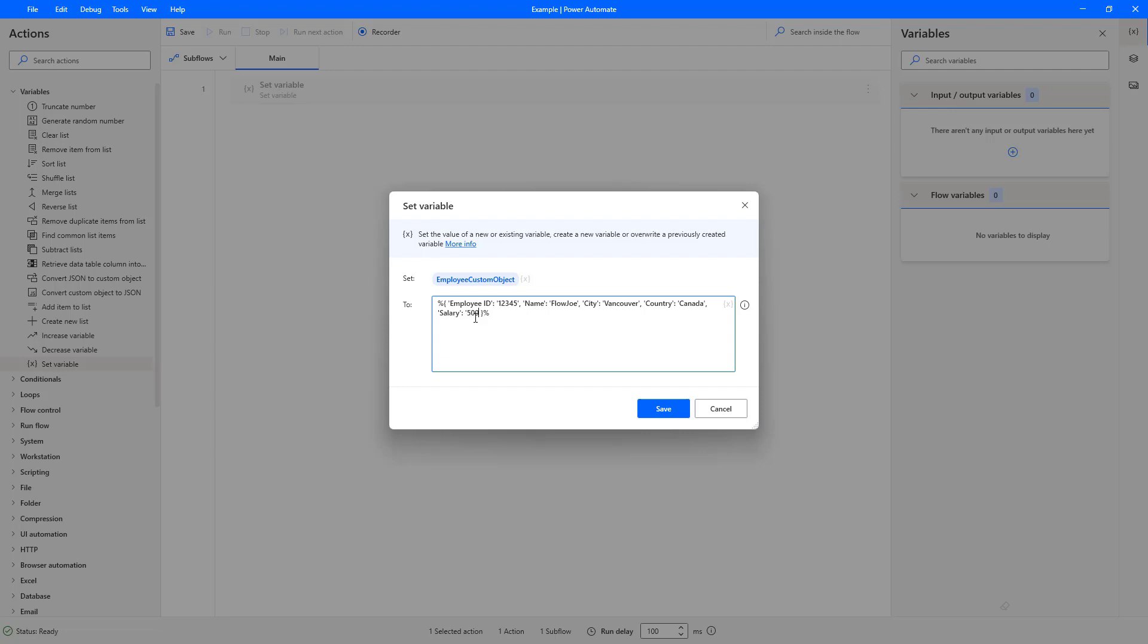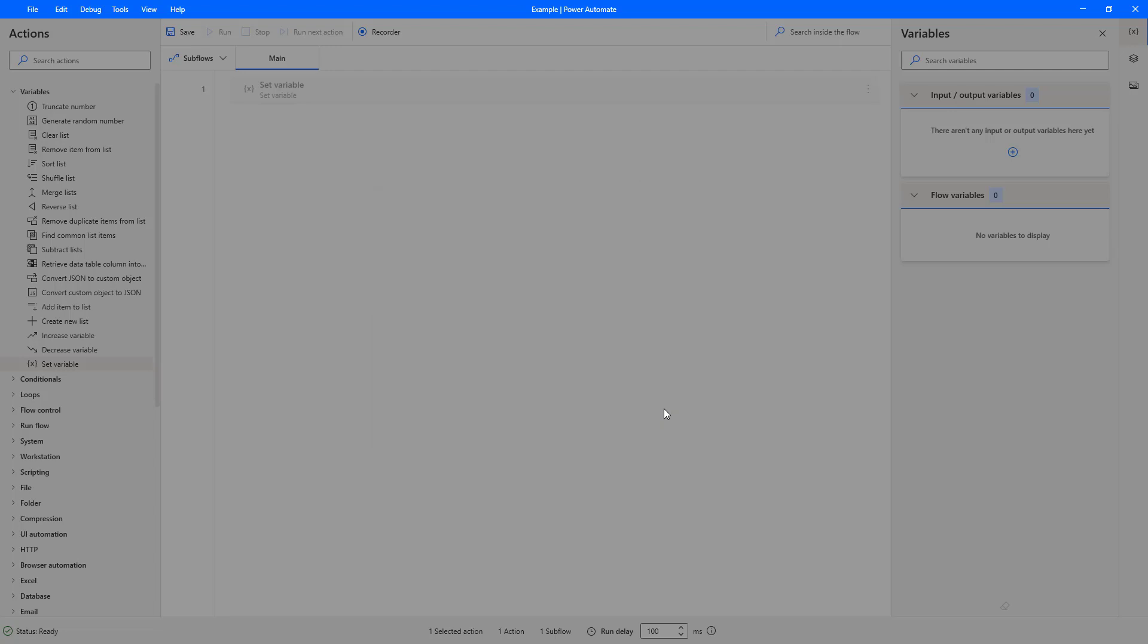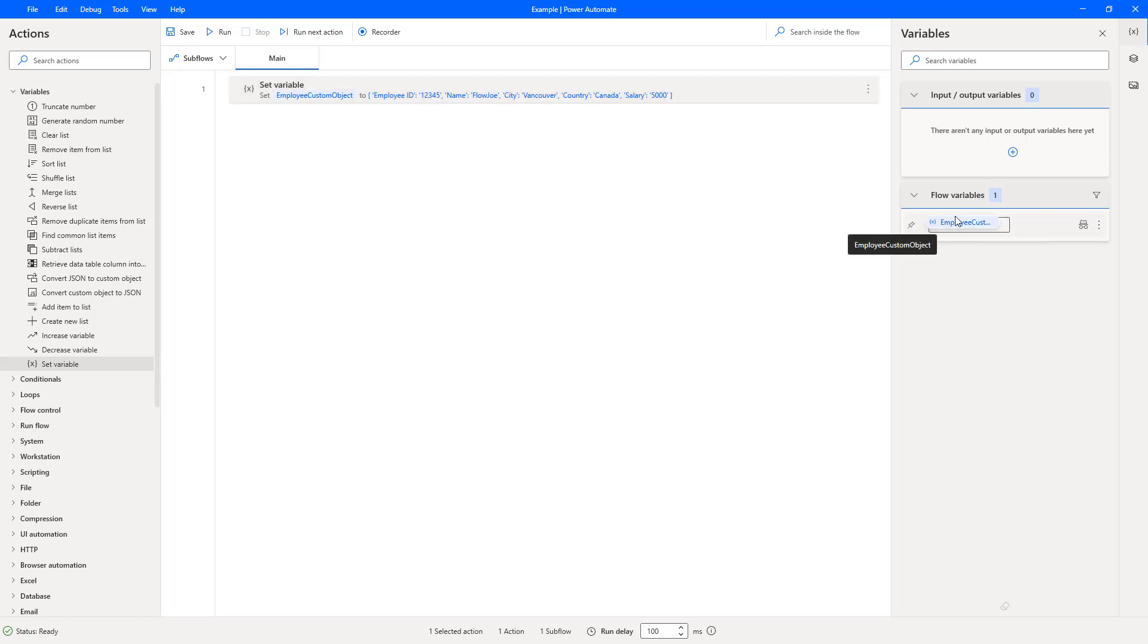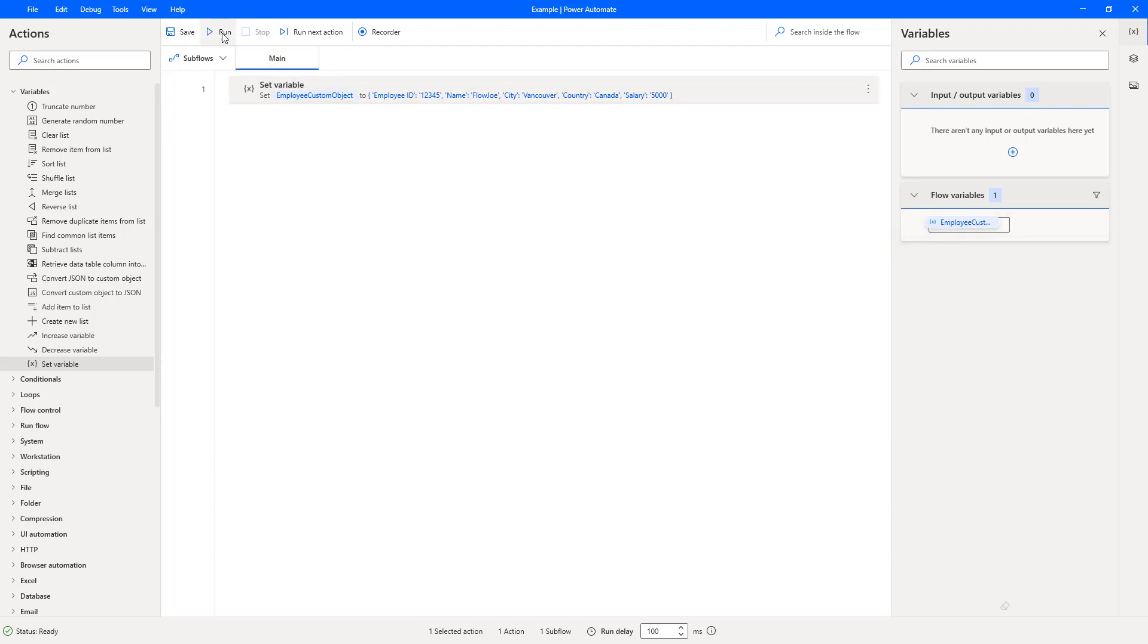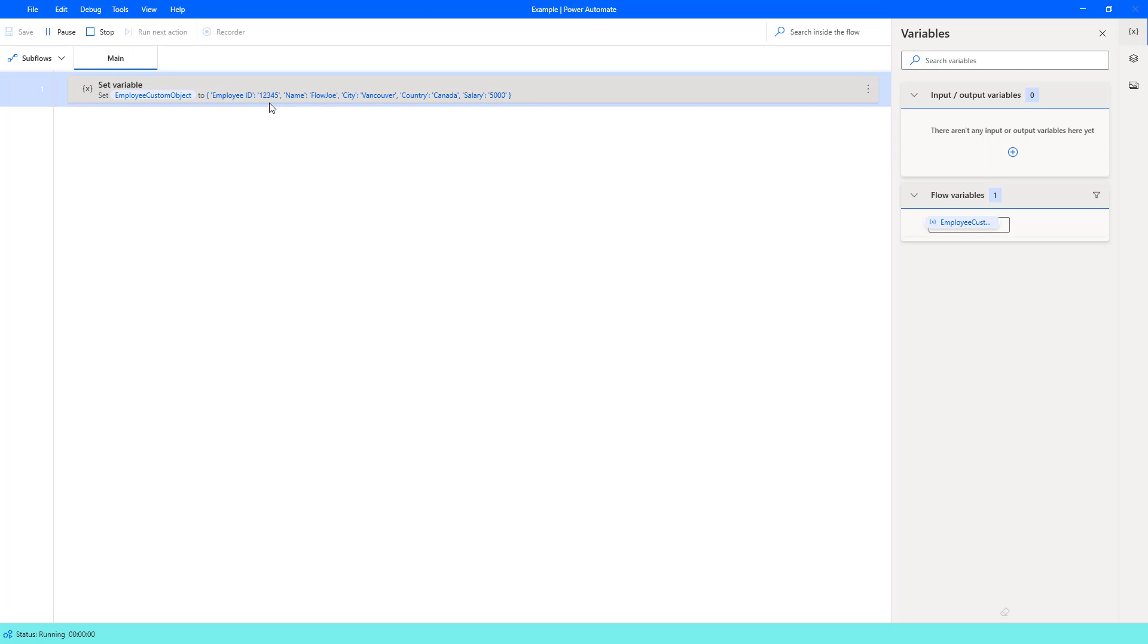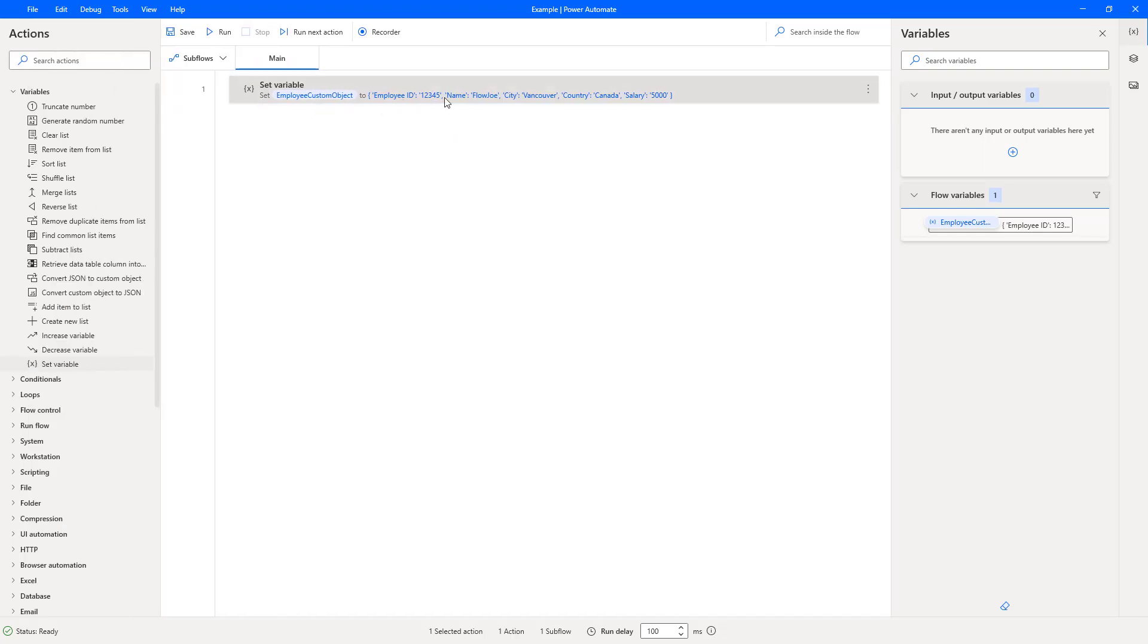So if we hit save now what that'll do is it will set the variable to that once it's run. So as you can see over here on the right-hand side the flow variable employee custom object hasn't got anything, so if I hit run now what that will do is it will go through and set our custom object to that variable.